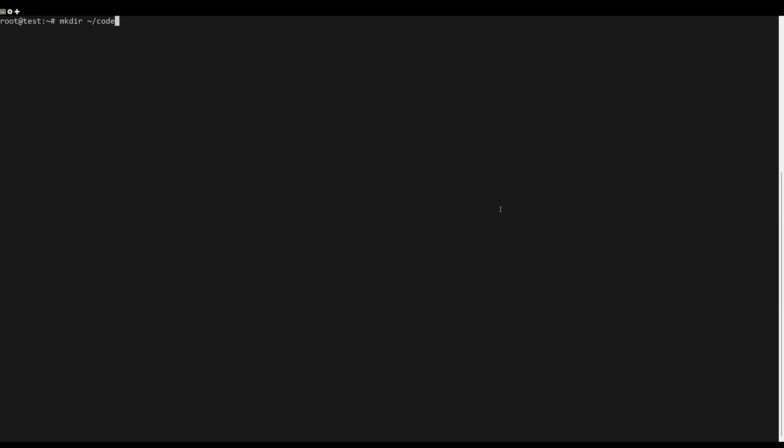First, create a folder where you will download code server. You can do this by the following commands.